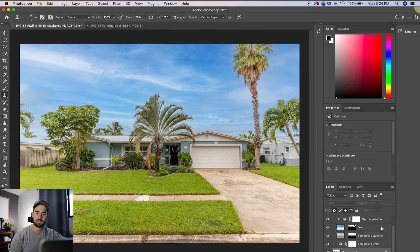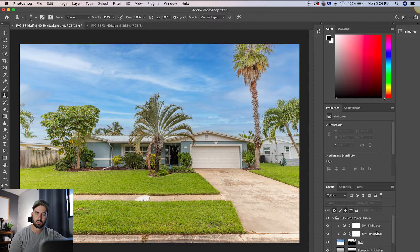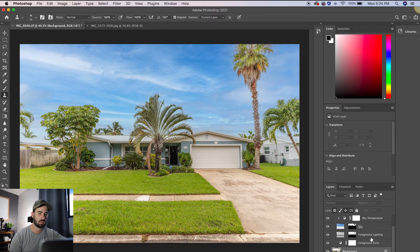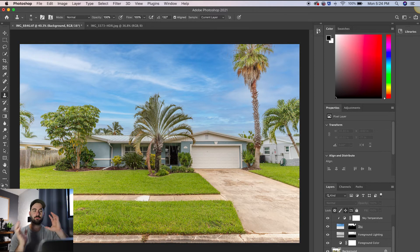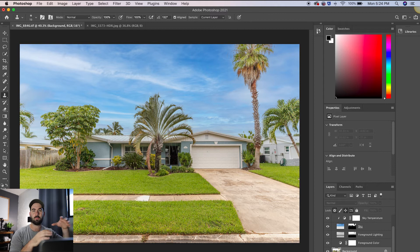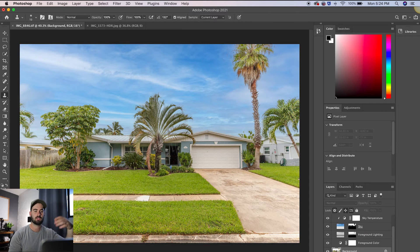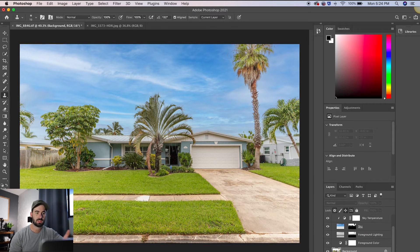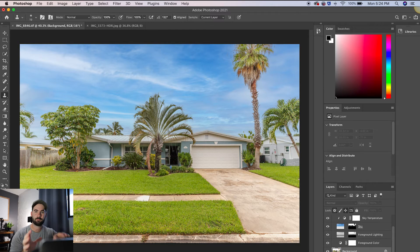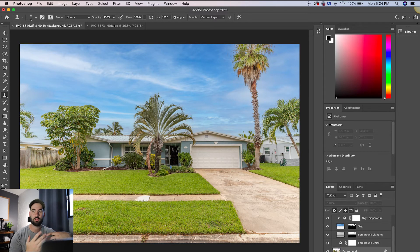So sky brightness, temperature, the actual sky and then the foreground lighting. So it makes sure that your foreground actually matches the sky that you choose. So as you can see right here, I chose this blue sky. So the foreground looks like it has a nice blue hue to it.